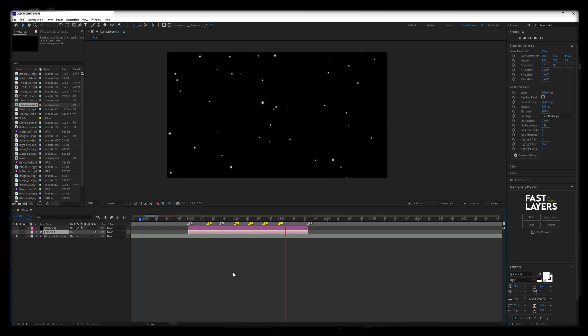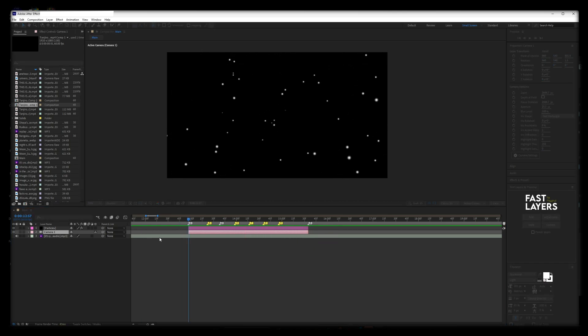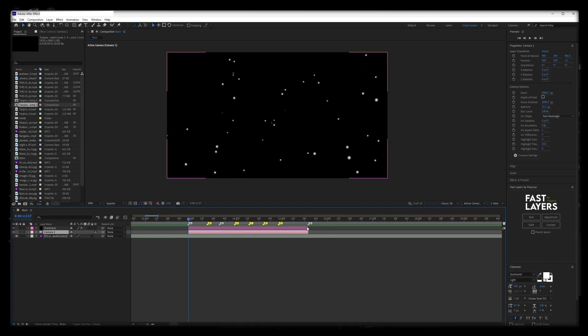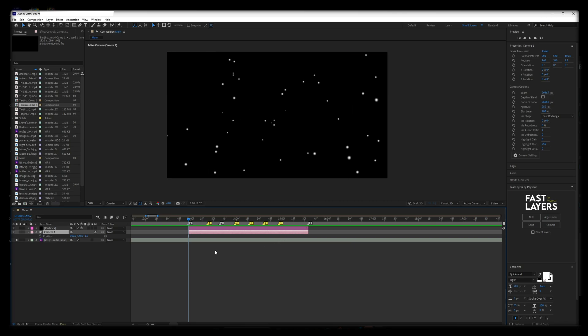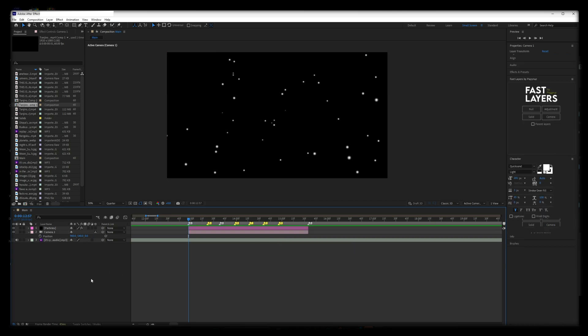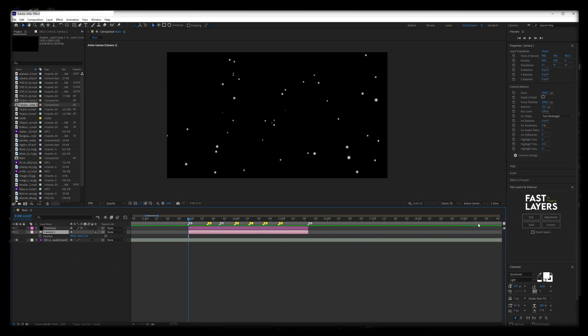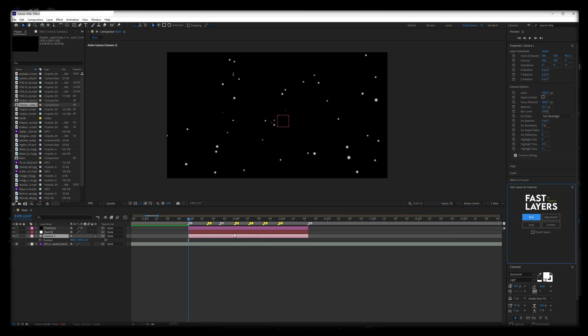Place a timeline marker where each word is, as I have here. Make sure they are a different color than the beat markers. I have made a particle system to help the process, as well as added a 50mm two-node camera.